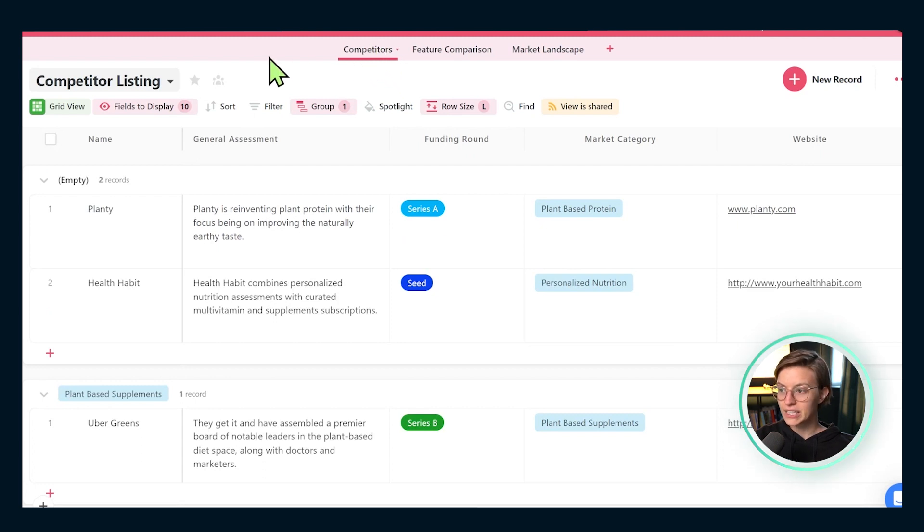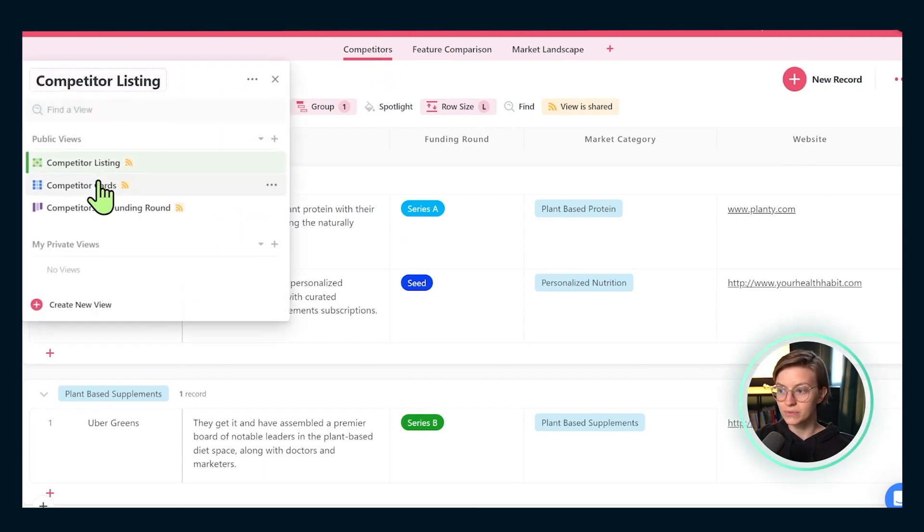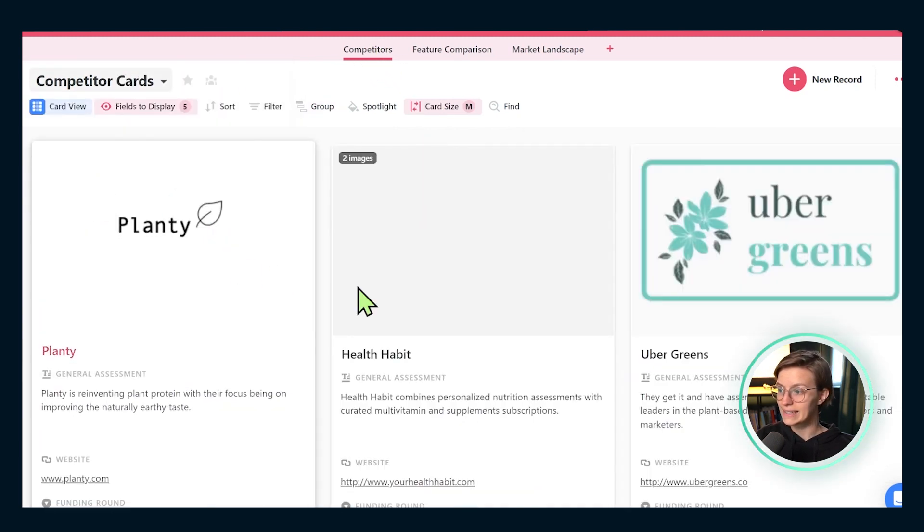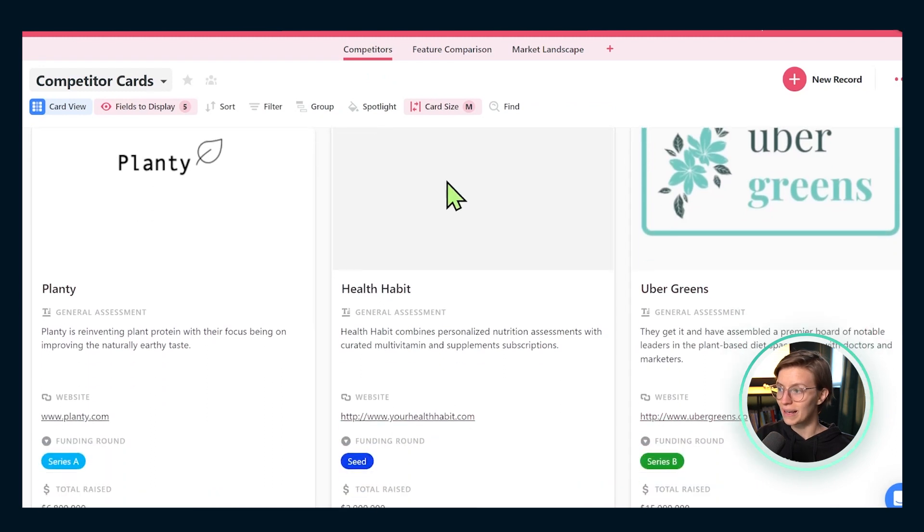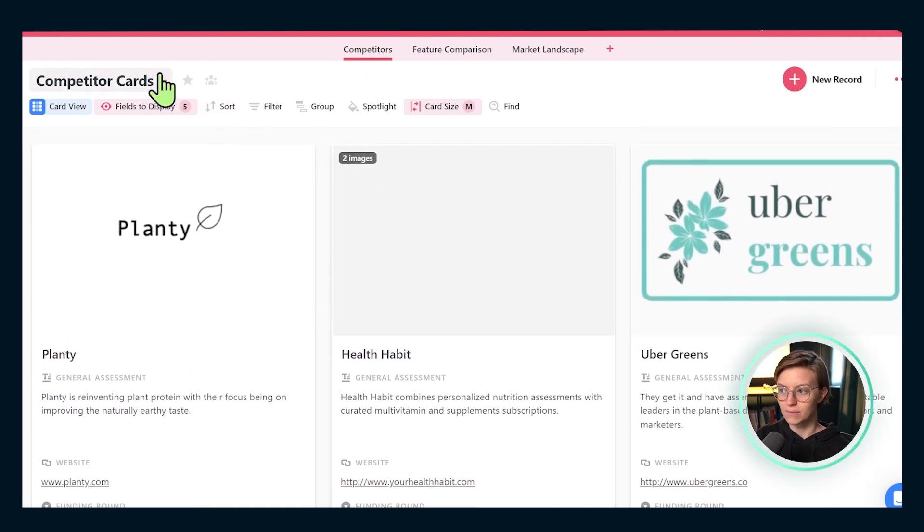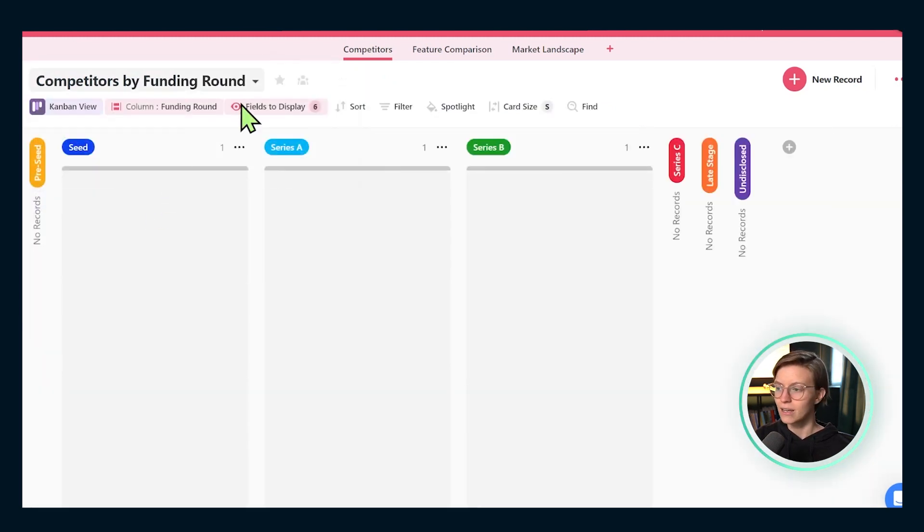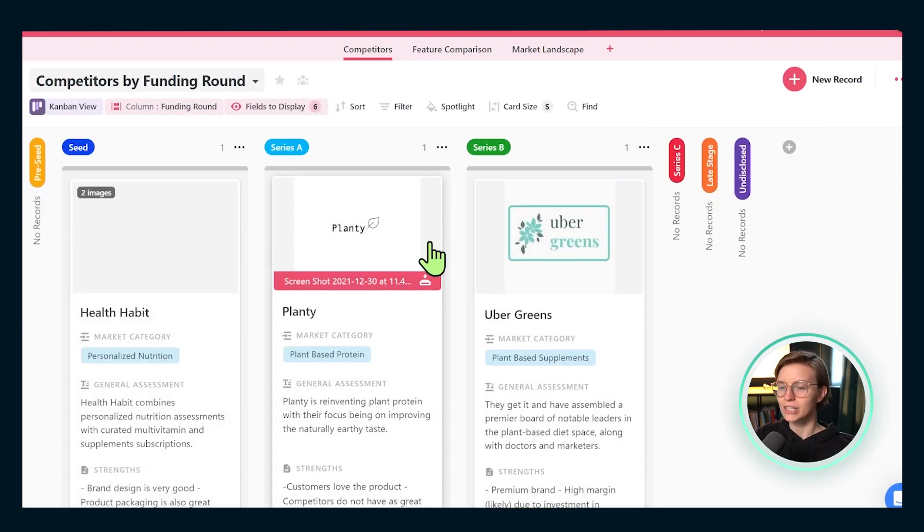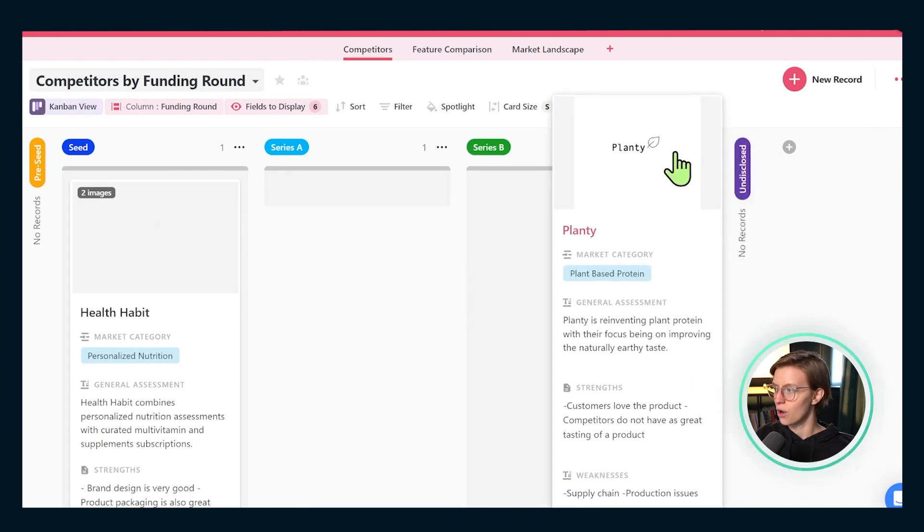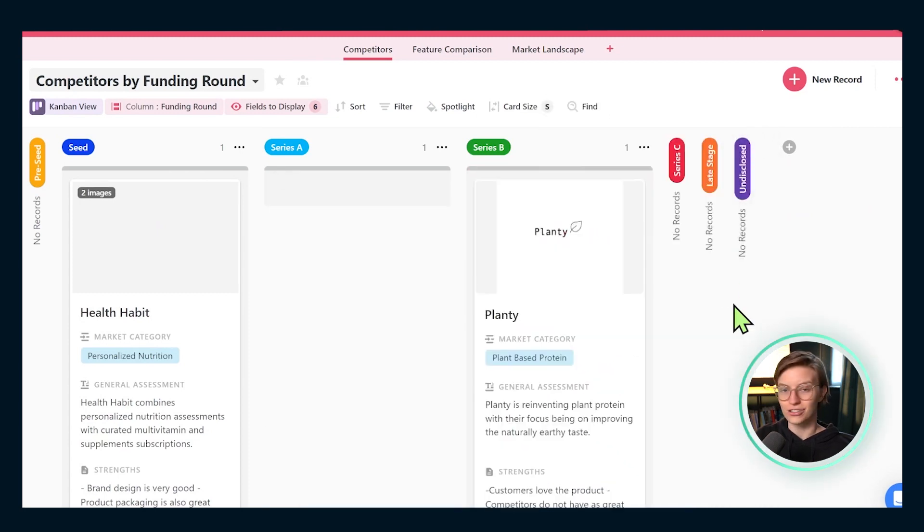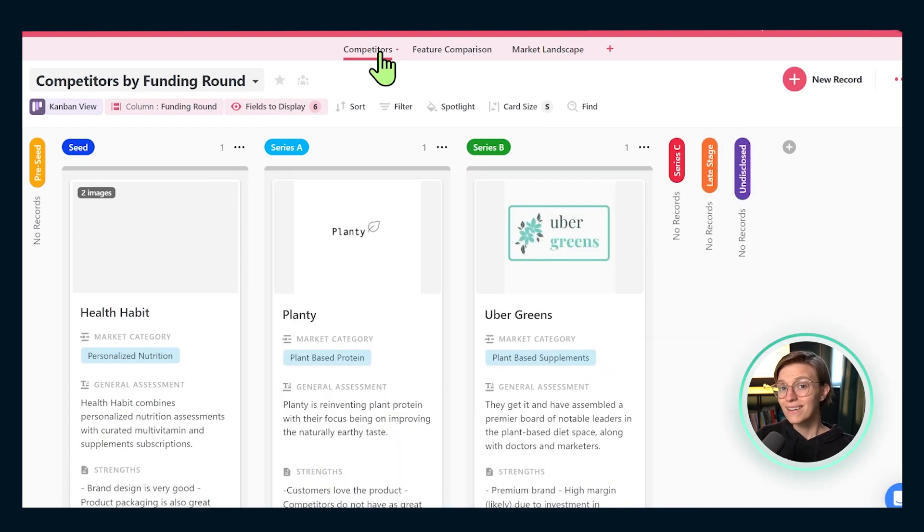When we look inside of each of these competitors here, we can find more details filling in the same fields that we created in the first one. Inside this competitors area, we come default with a few views to allow you to see things in different ways. We'll talk more about cleaning this up later on, depending on what you want to see, but just some different options for allowing you to organize where things are actually at.